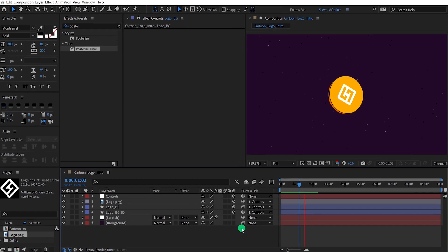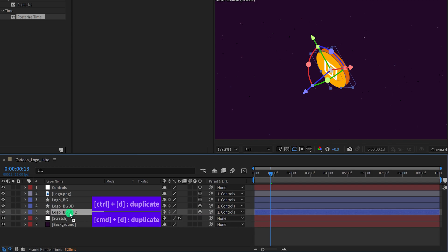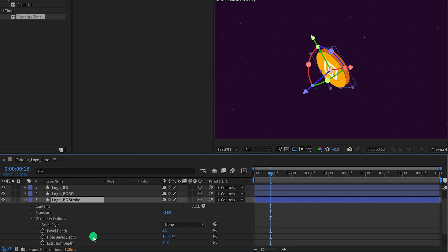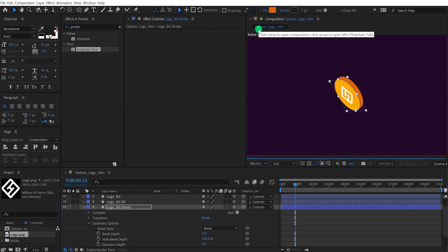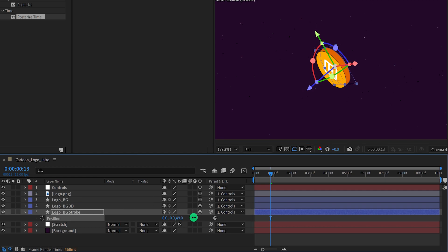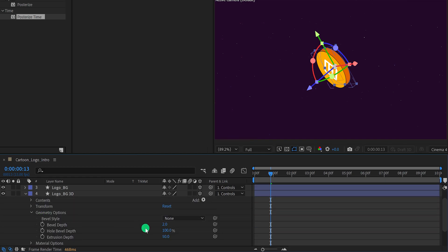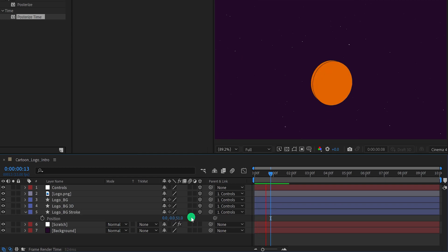Check the animation — this is looking much better. Let's go to the 1 second position so we can see the shape clearly. Then select the logo background 3D layer and make a duplicate of it. Place it right below the logo background 3D layer and rename it as logo background stroke. Open this layer and then the geometry option — change the extrusion depth value to 0. Then go to the stroke and add a stroke to it, using the same stroke settings as the logo background shape. Press P to open position and change the last position value to around 51 — it will place this stroke right on the edge of the 3D coin.